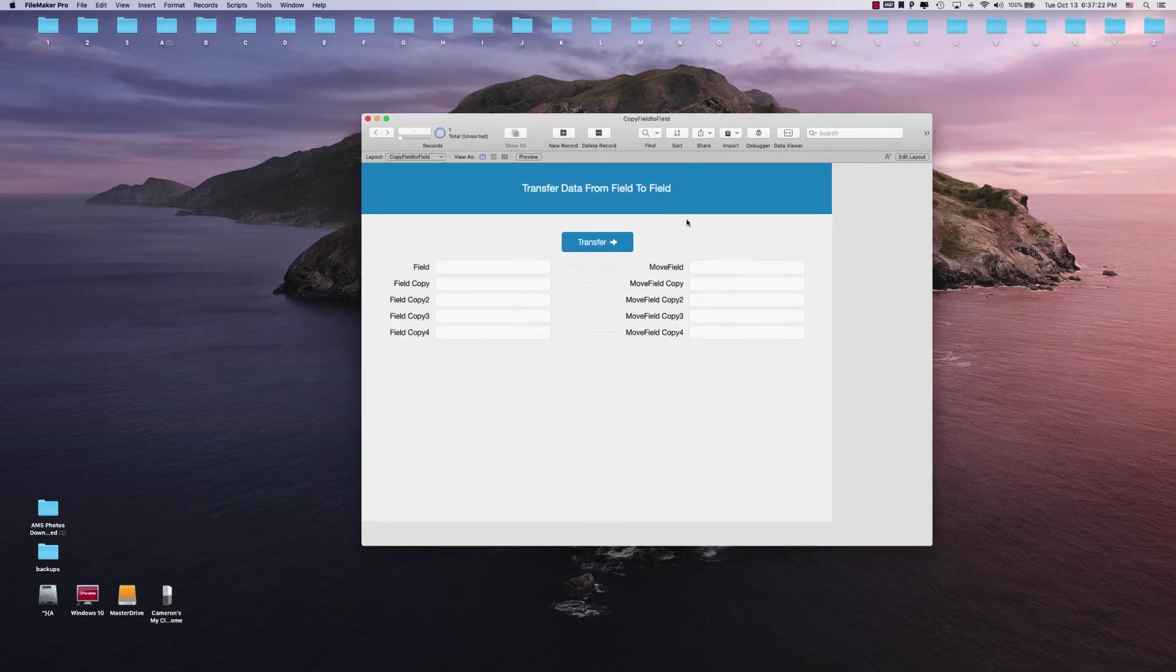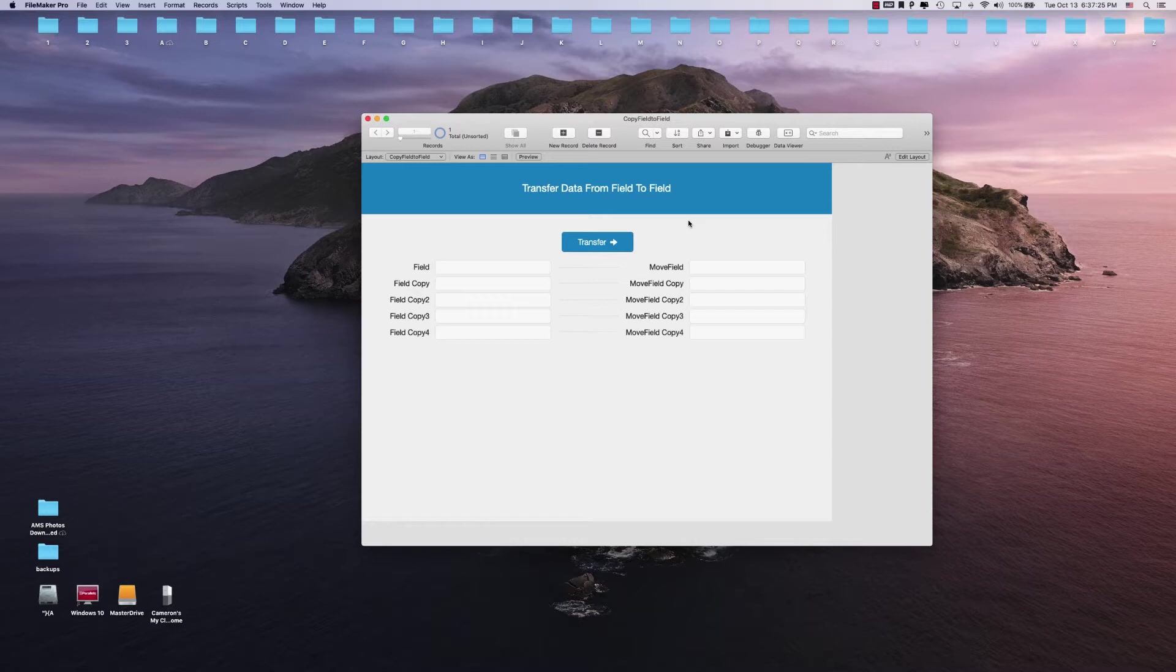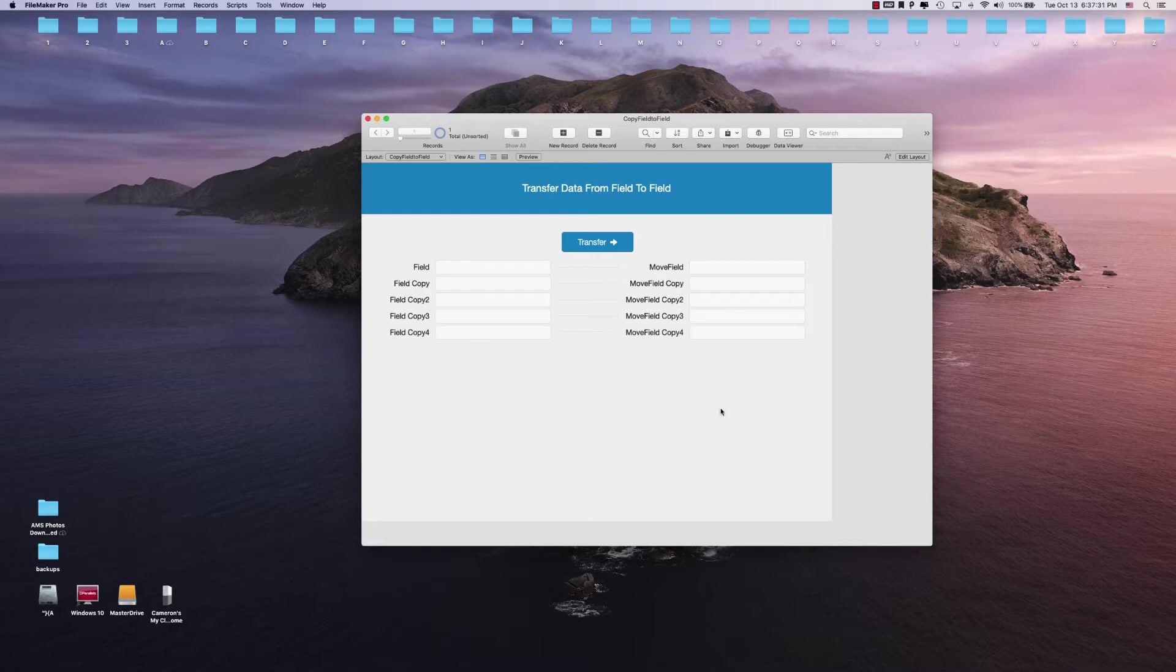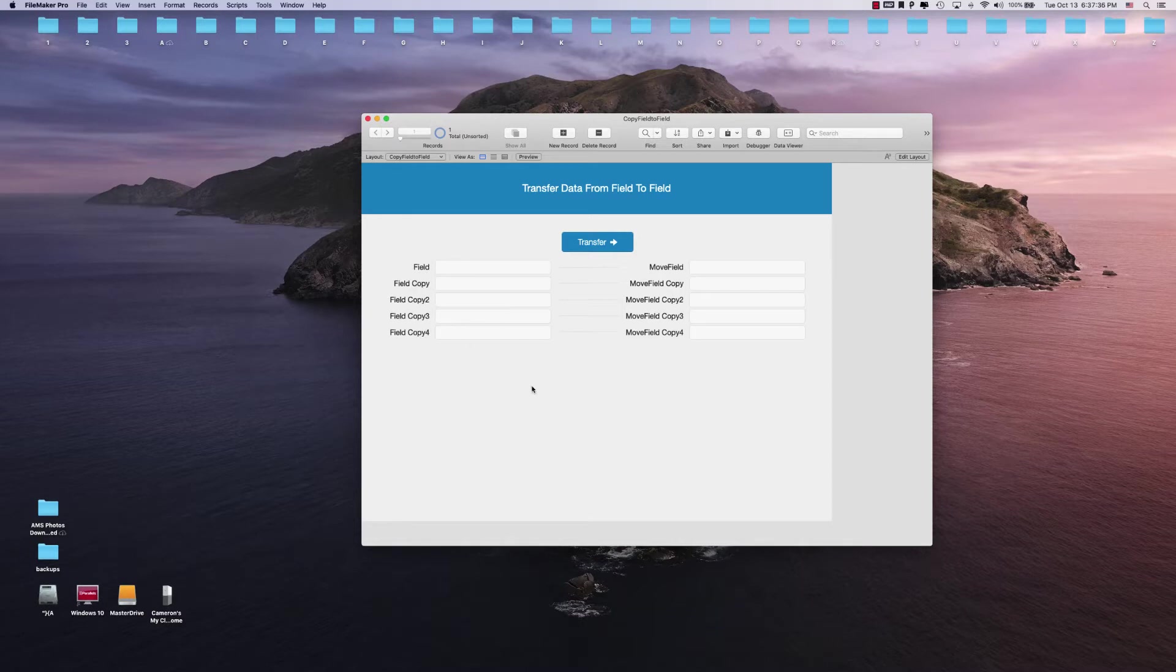What's going on you guys, Cameron here with another video. This is gonna be a quick tutorial on how to transfer data in a field set from one area to the next. For this example, I have one, two, three, four, five fields on this side and five fields on this side. Let's say we wanted to pick up the data from these fields and move them over here.